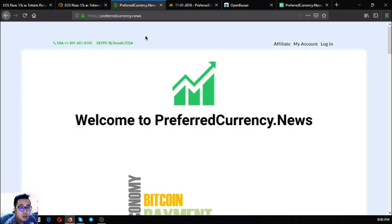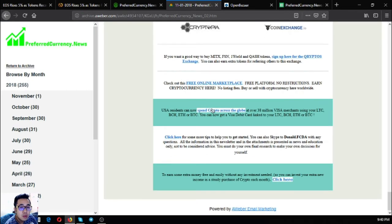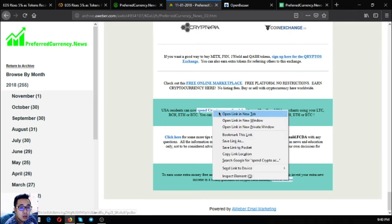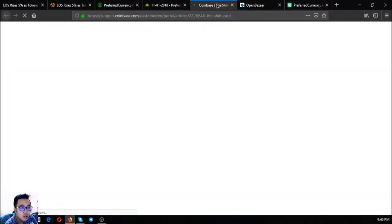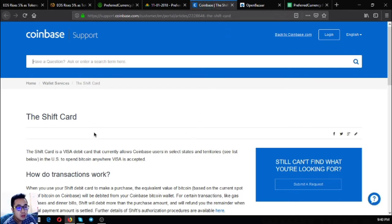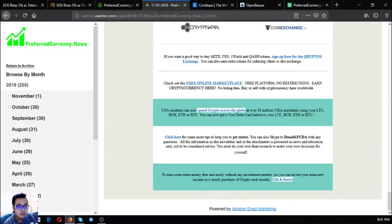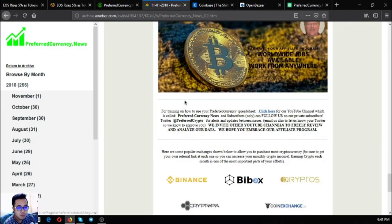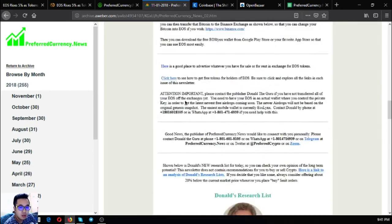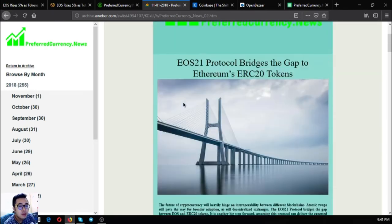There's also a Visa debit card where you can link your Litecoin, Bitcoin Cash, Ethereum, and Bitcoin. This is the Coinbase Shift card.